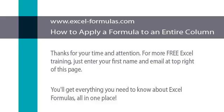Thank you for your time and attention. For more free Excel training, just enter your first name and email at the top right of this page.